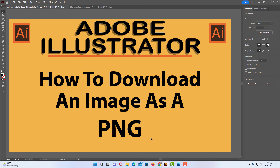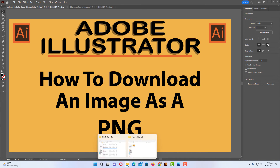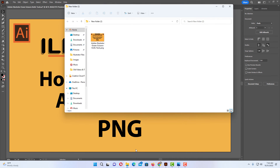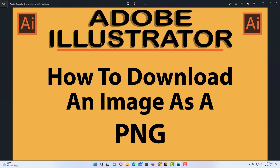Now I'm going to open up my folder which I saved that file in. I'm going to double click on it and right there is my PNG file. That is how you download an image as a PNG on Adobe Illustrator.